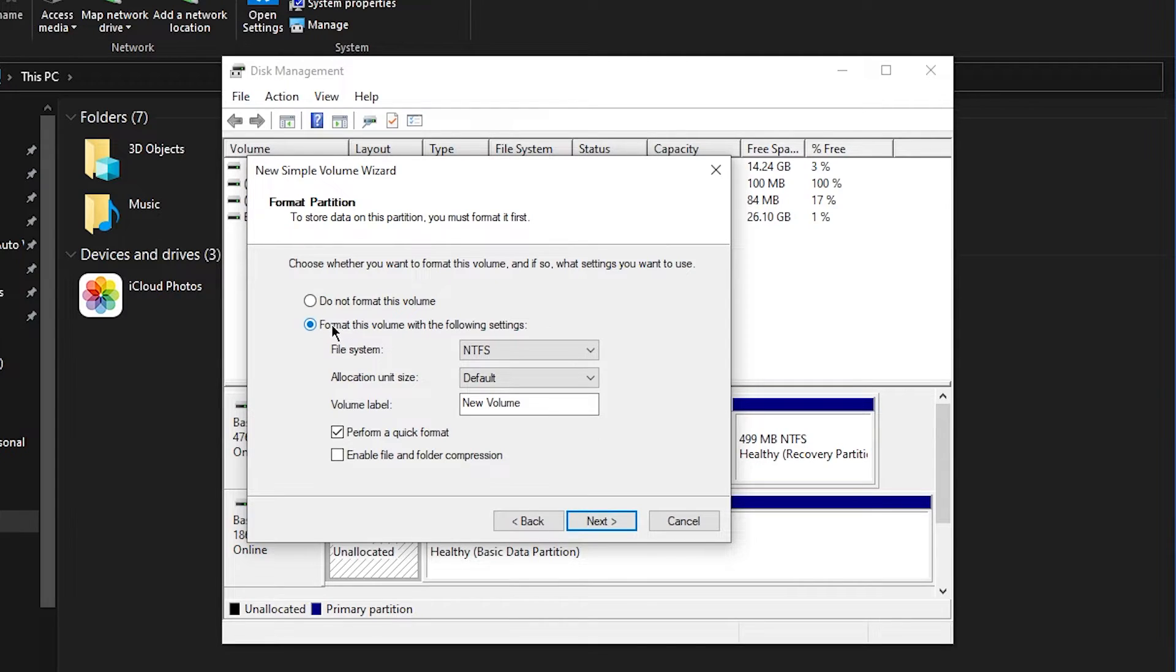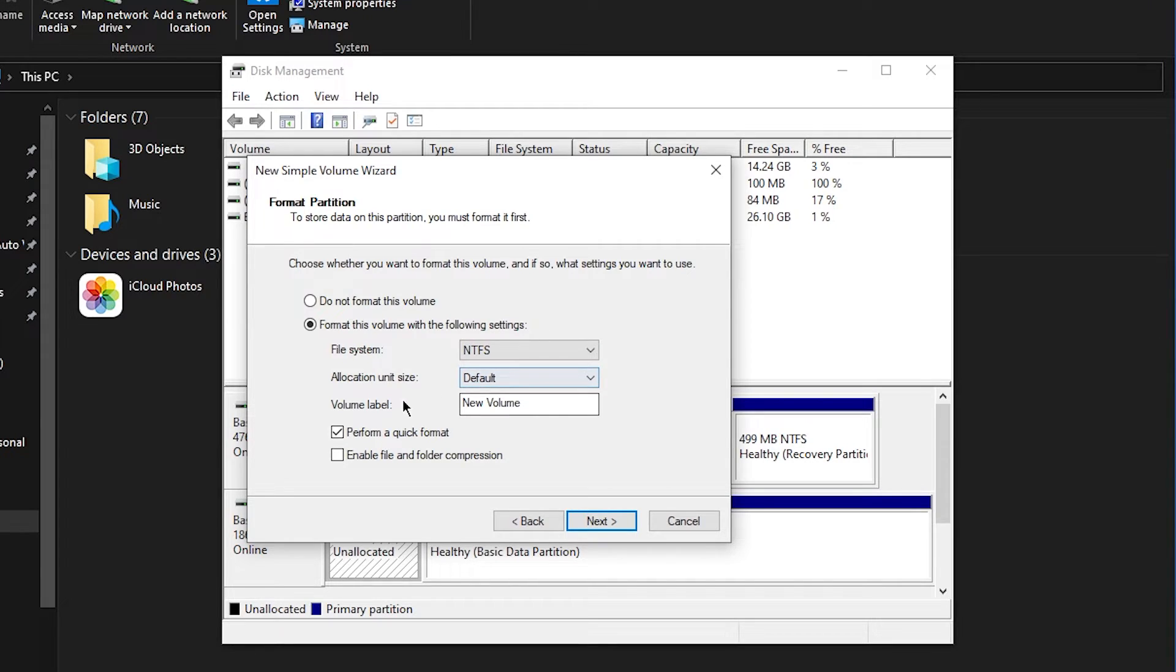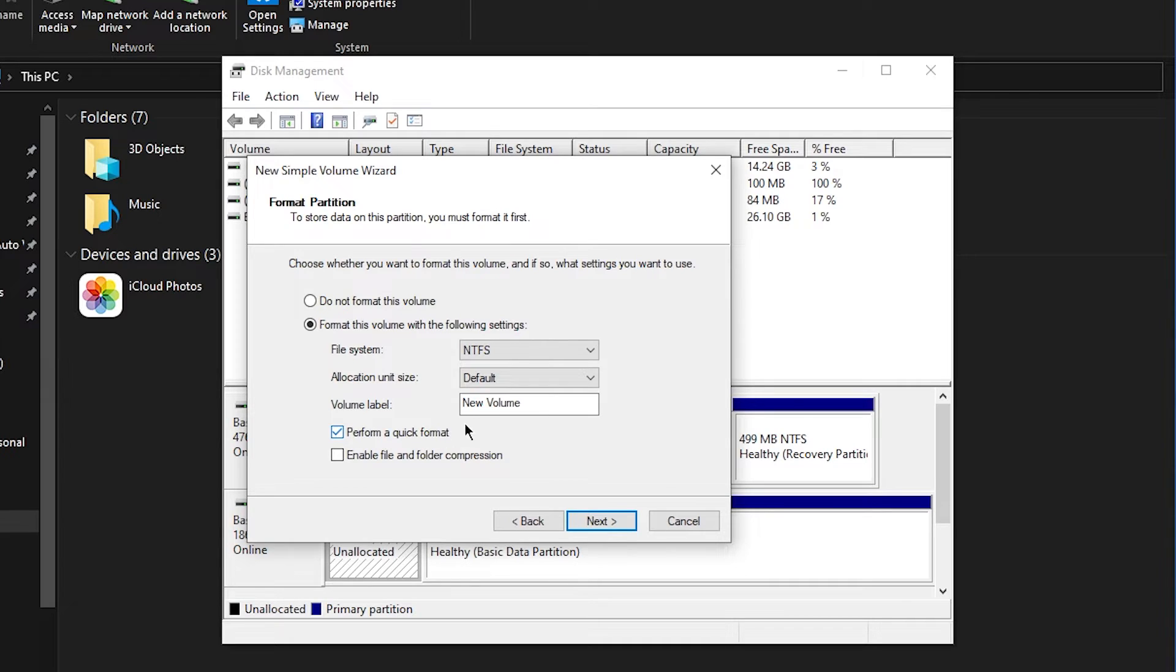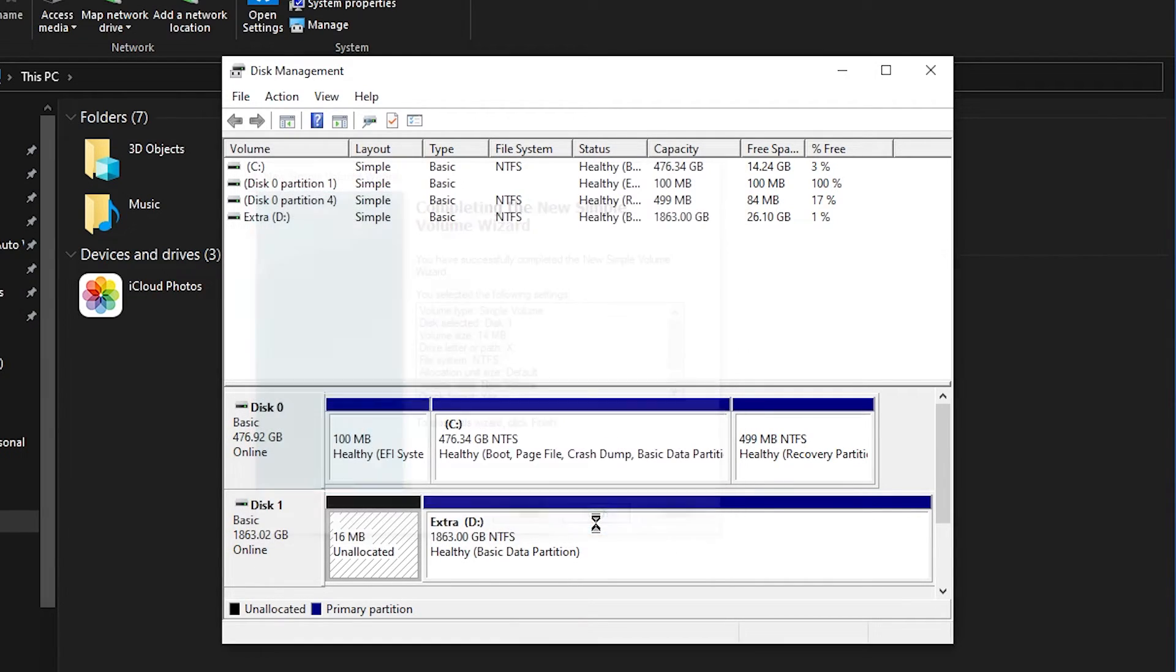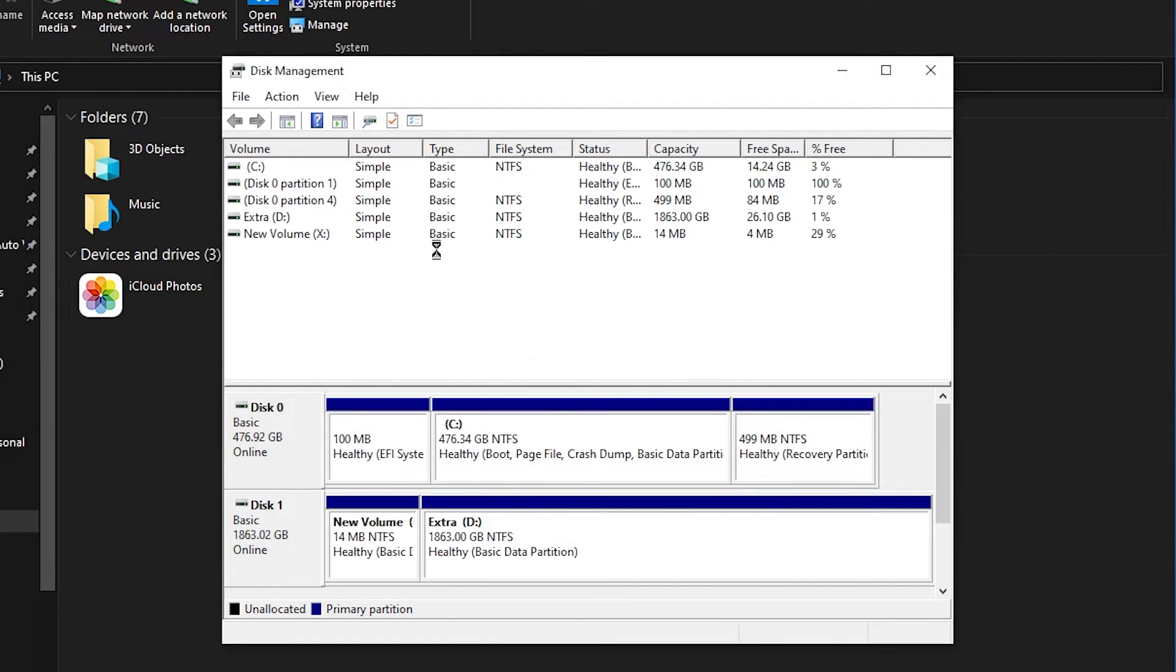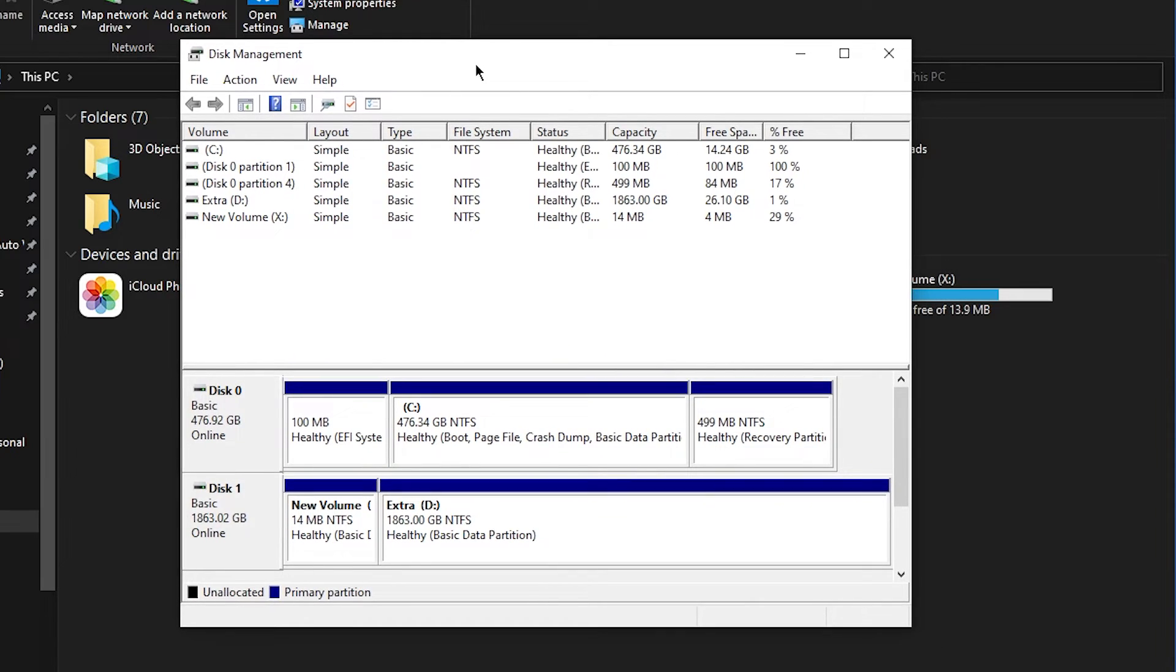Then click 'format this volume with the following settings'. File system, it's up to you, it doesn't really matter, but you want to make sure that you select 'perform a quick format' because otherwise this can take a while. So just select this and then click next and then you're basically done.